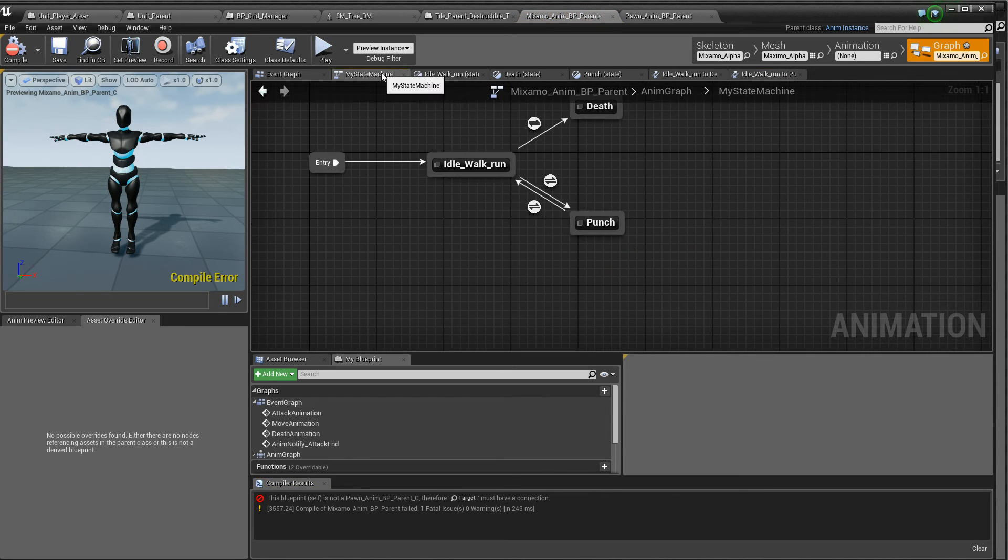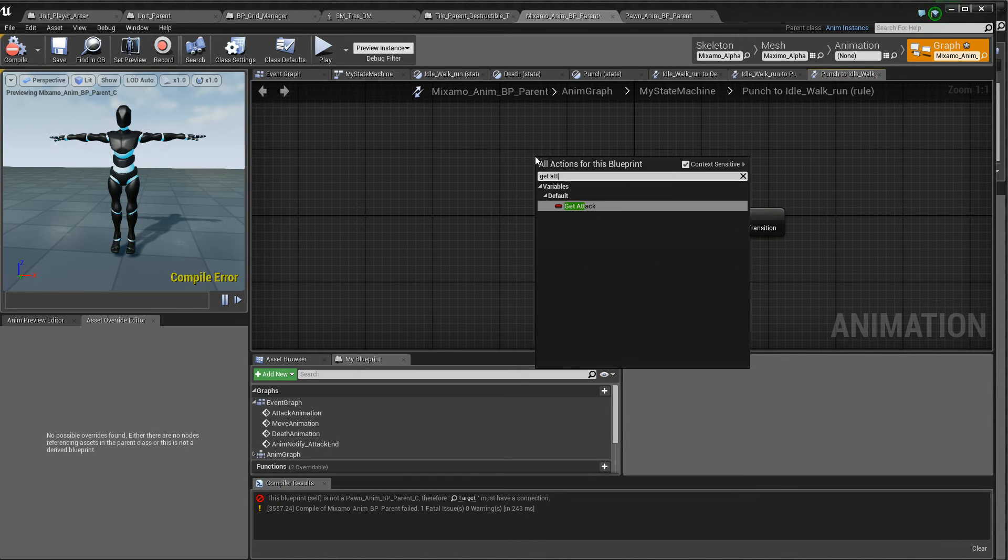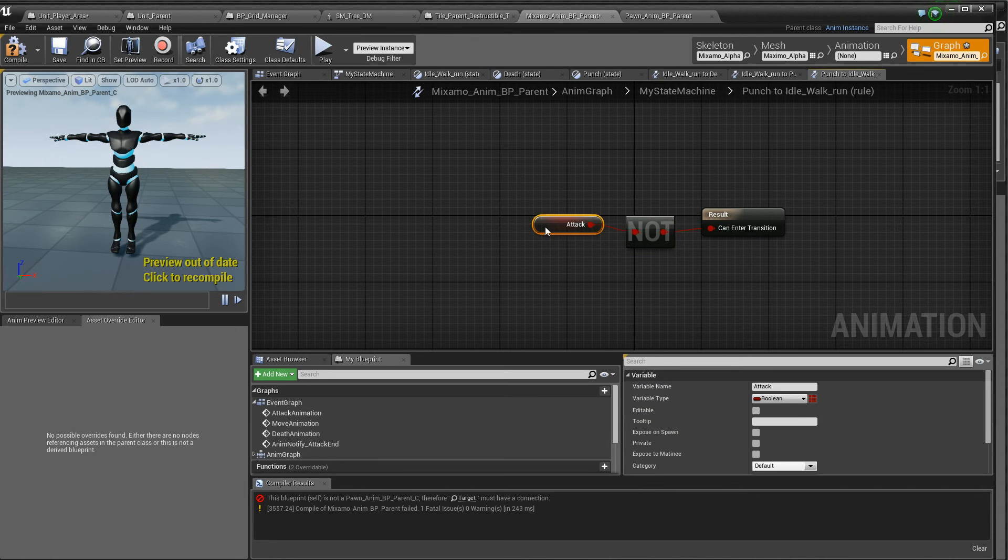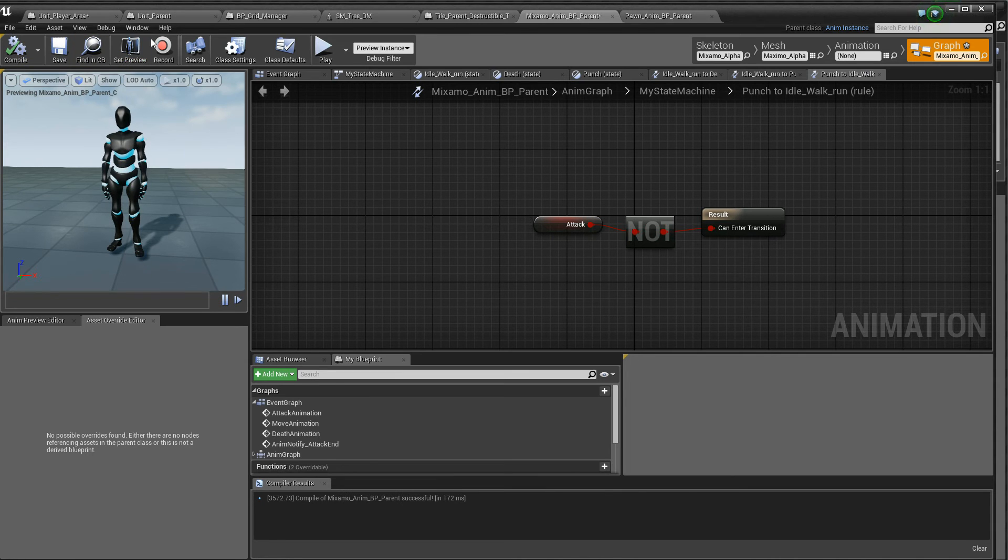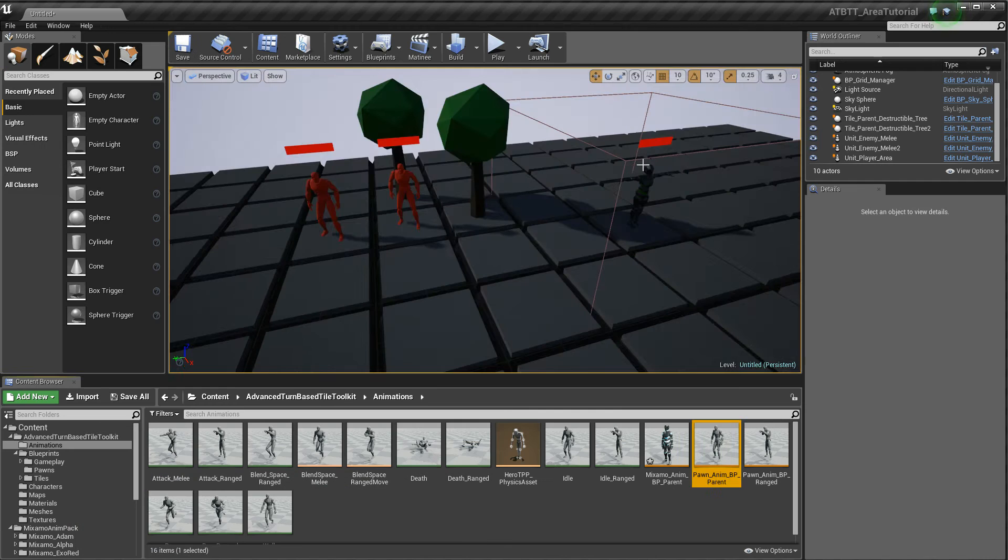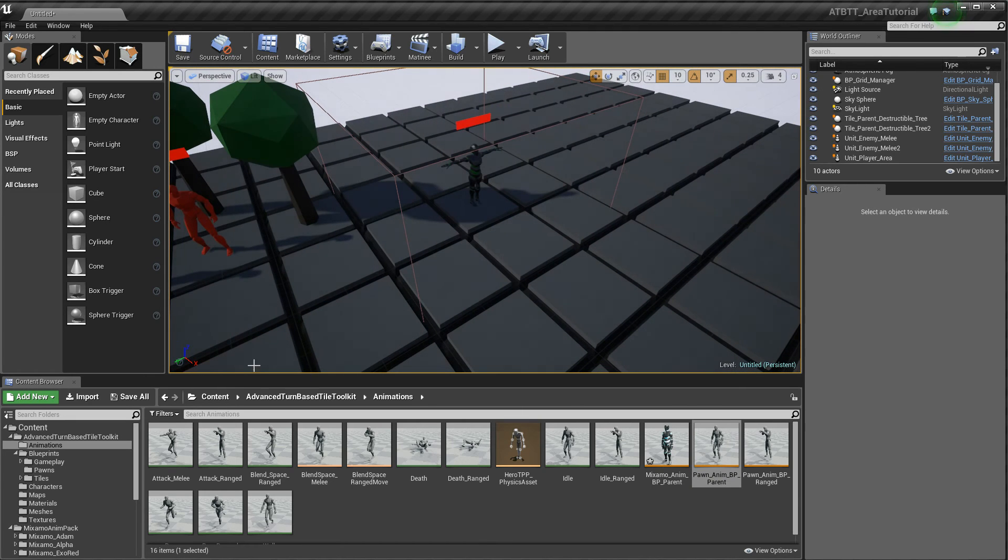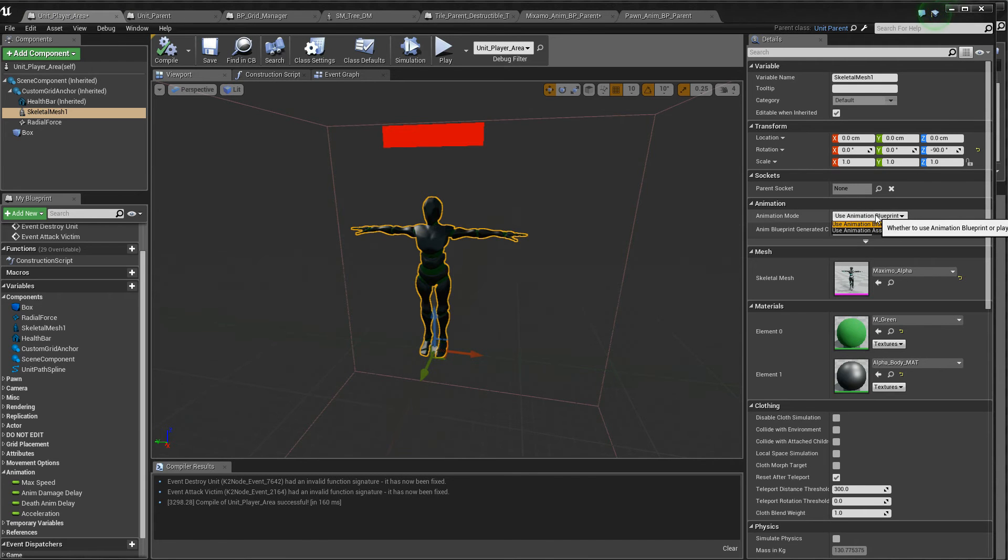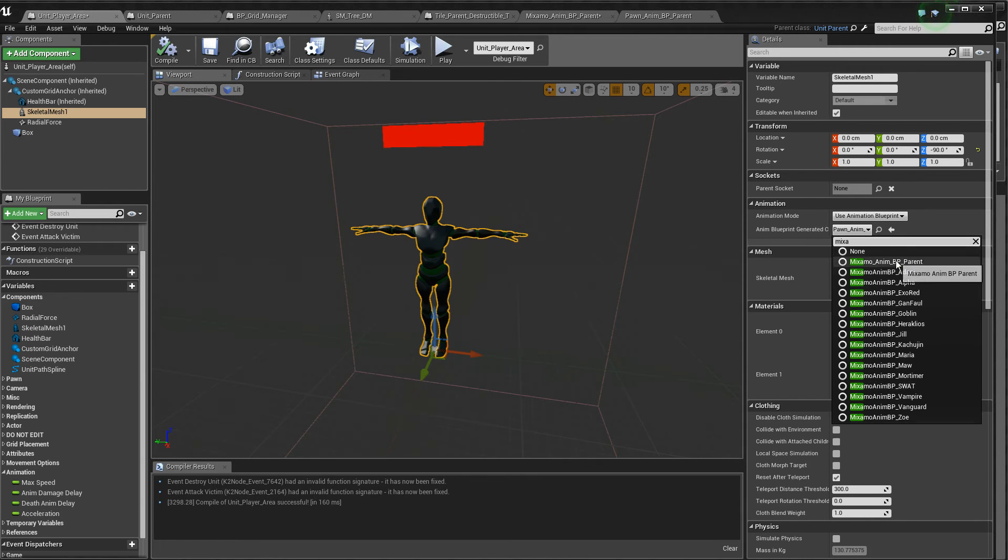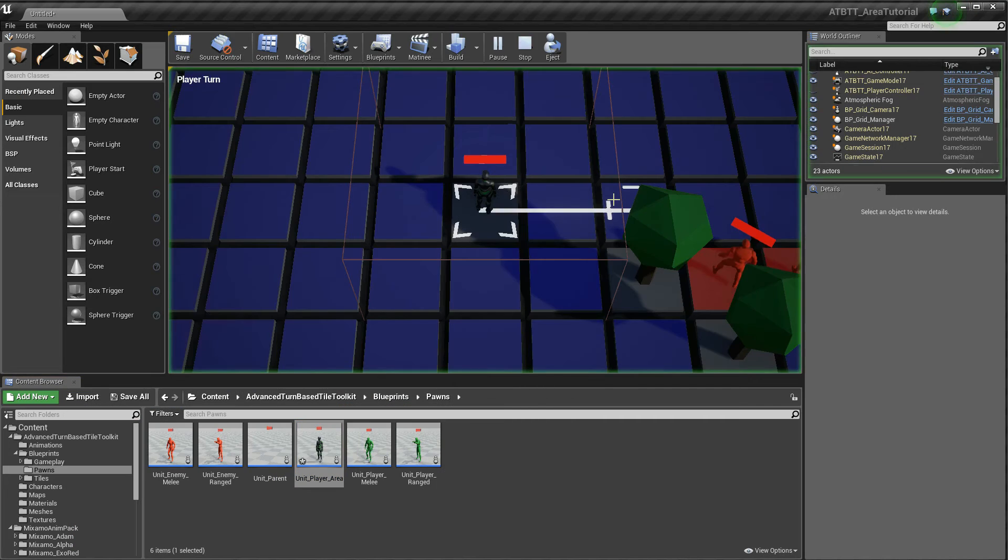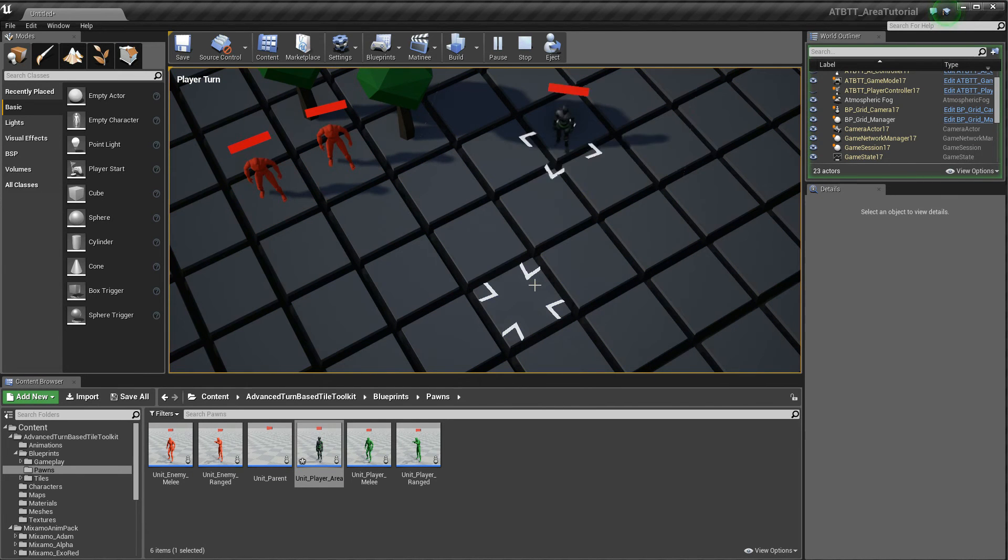She's still in the T-pose. Of course she is. Because she has to use the new animation blueprint. Can she walk? No, she can't.